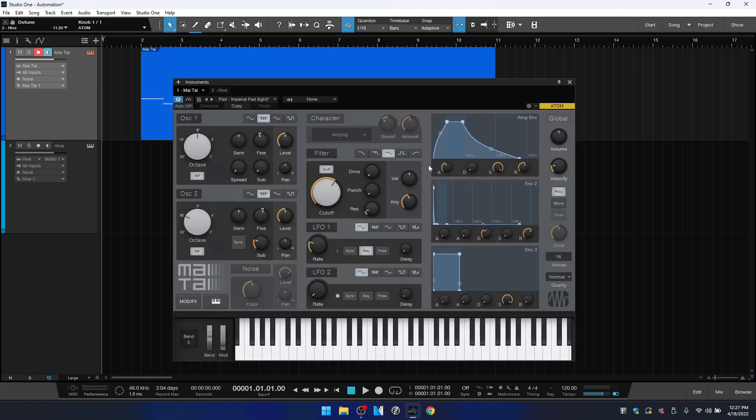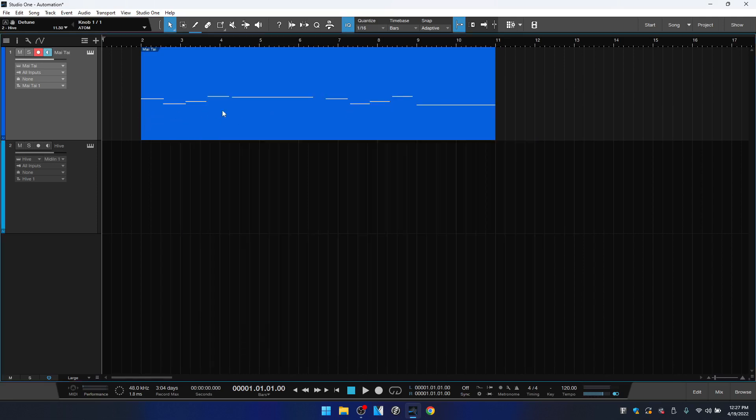Now I haven't done anything with the Mai Tai except for loading a preset and that's about it. I recorded a simple melody here and that's everything that I've done to this track.